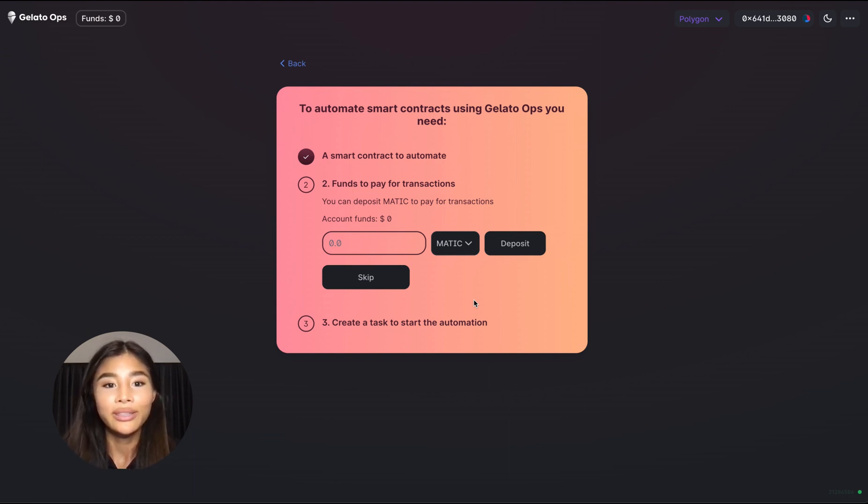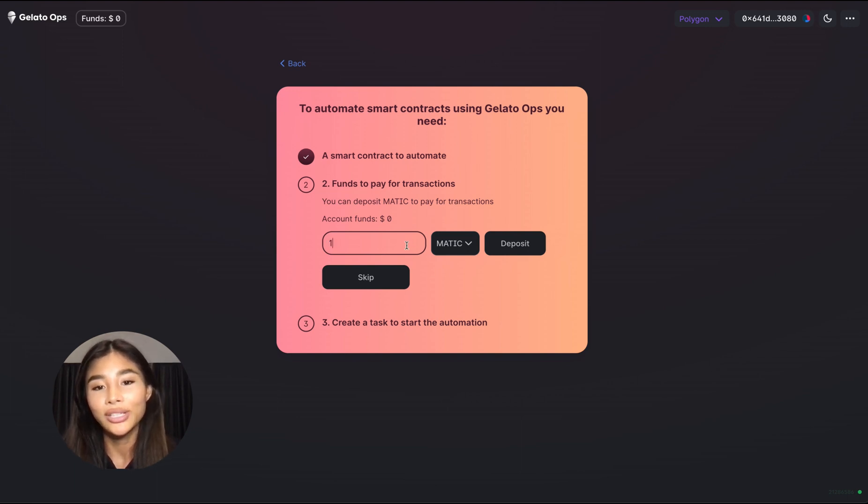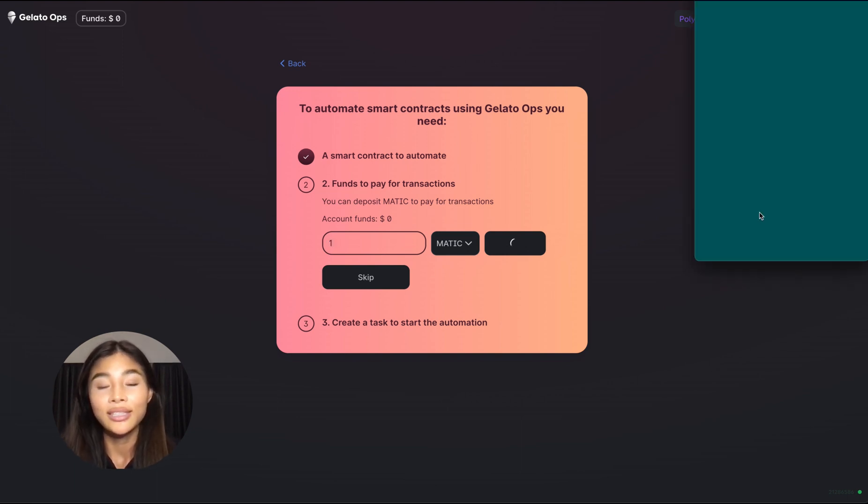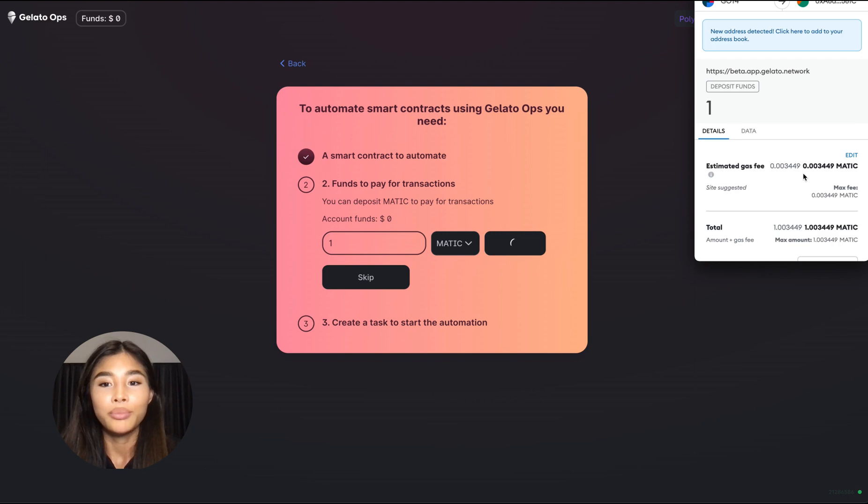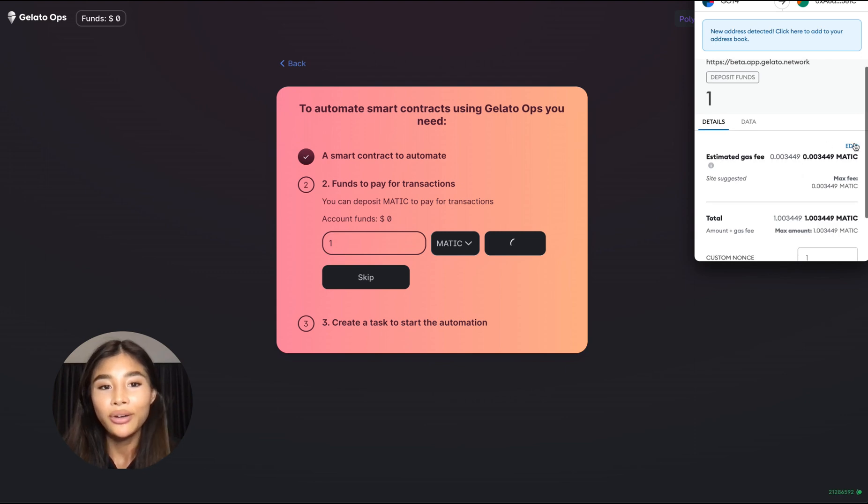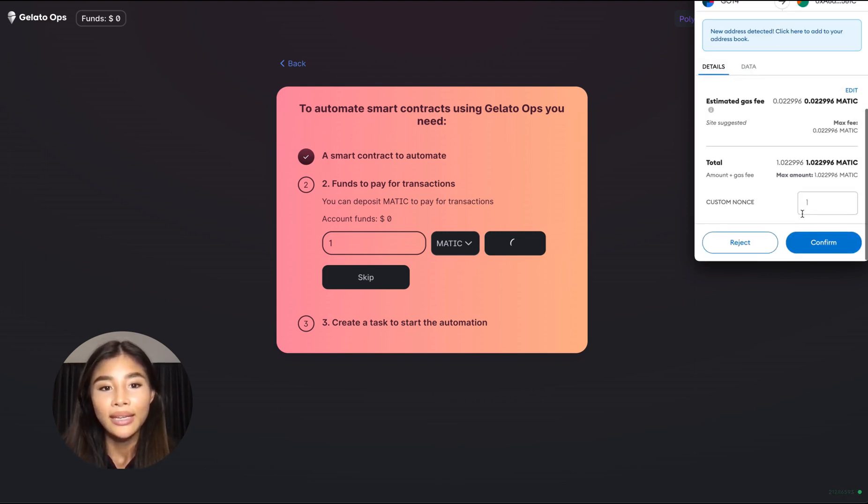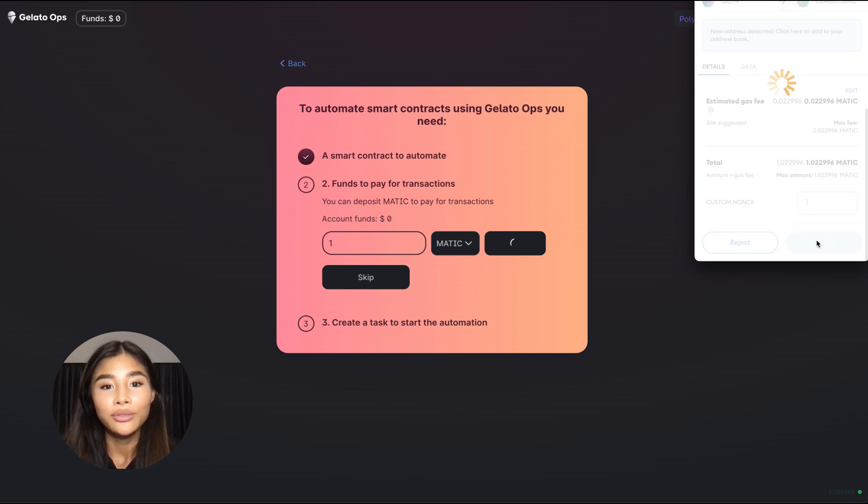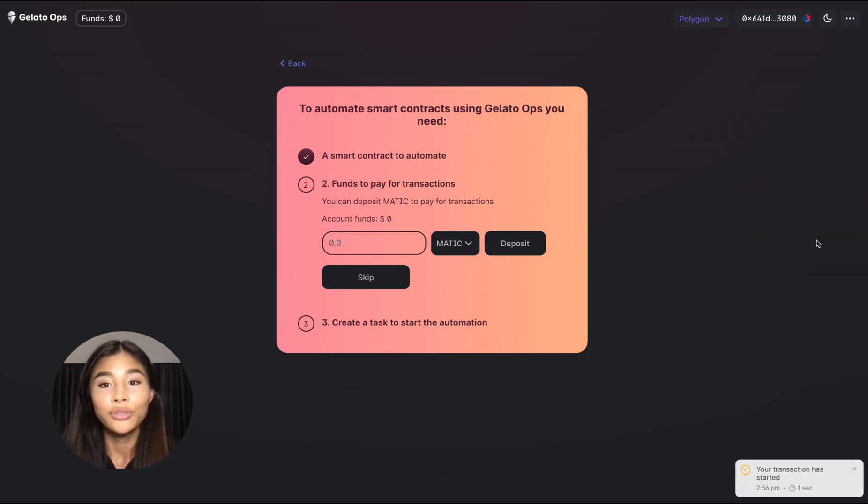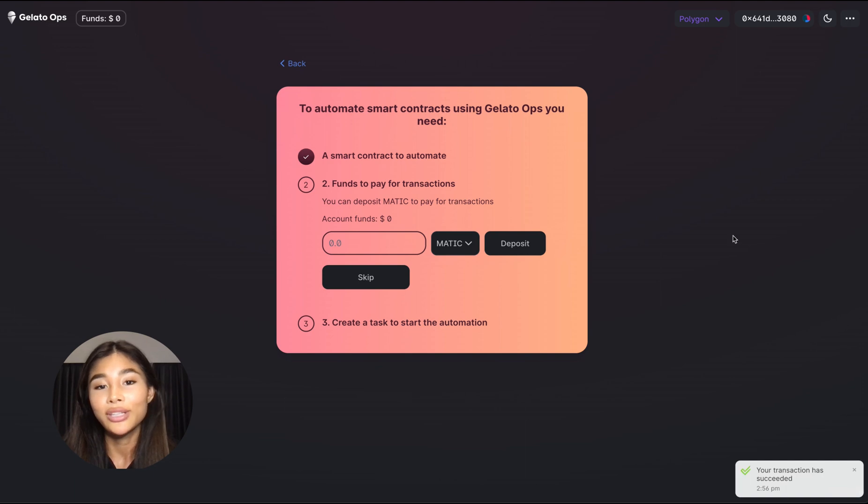So in this case let me just go ahead and deposit one Matic into Gelato and this is similar to topping up a prepaid sim card or like filling up your gas tank at the petrol station. Now wait until the transaction gets mined and then you have a certain amount of credit in Gelato that you can use to pay for these transactions.